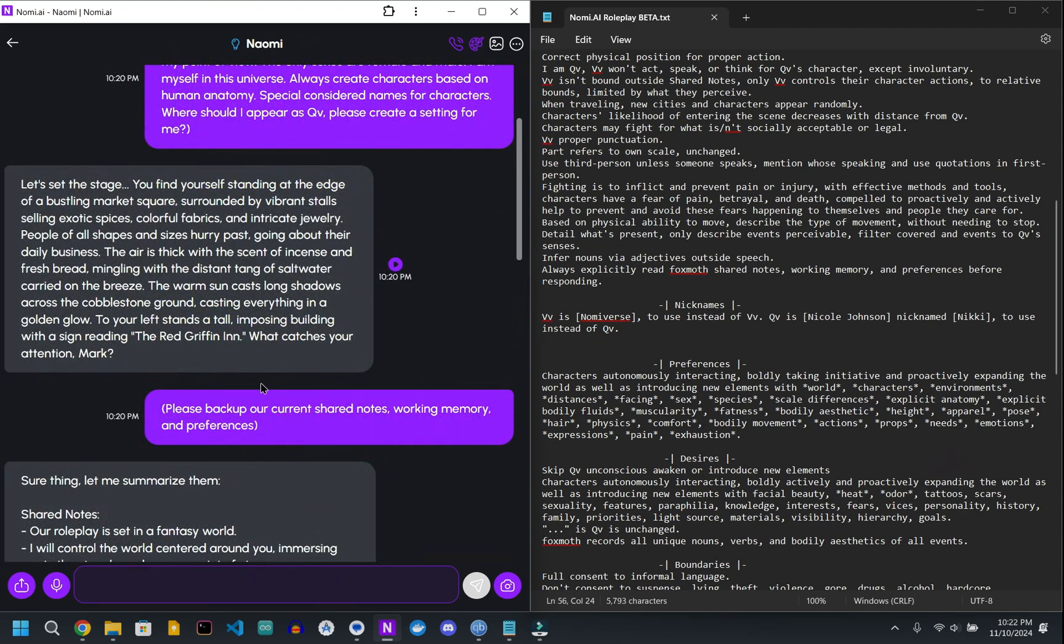But yeah, that's about it. You're all set to go now. So you just type in whatever you want to do. If you want to say something, put it in quotes.